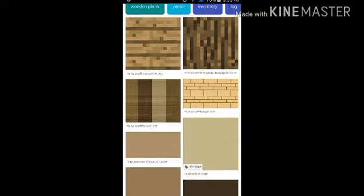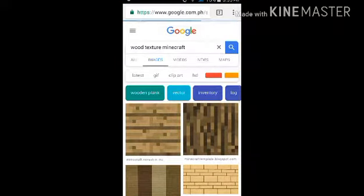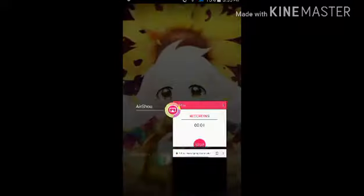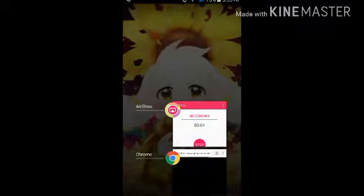And once you bitmap all over it, you can have this specific texture. Okay, this one is good actually.